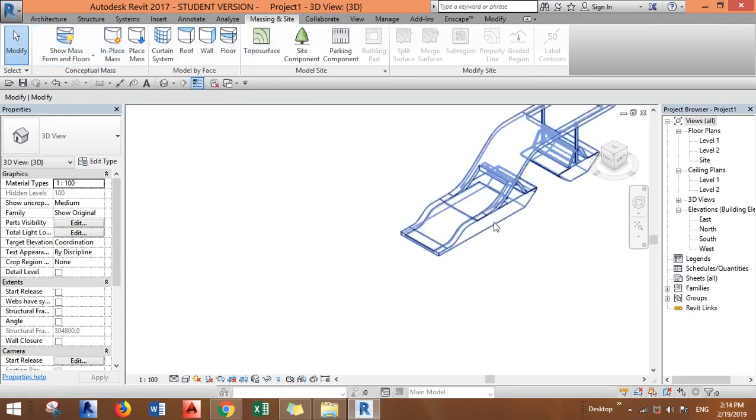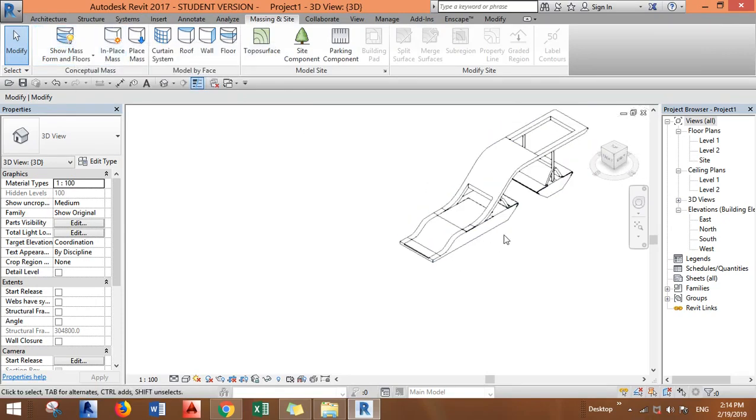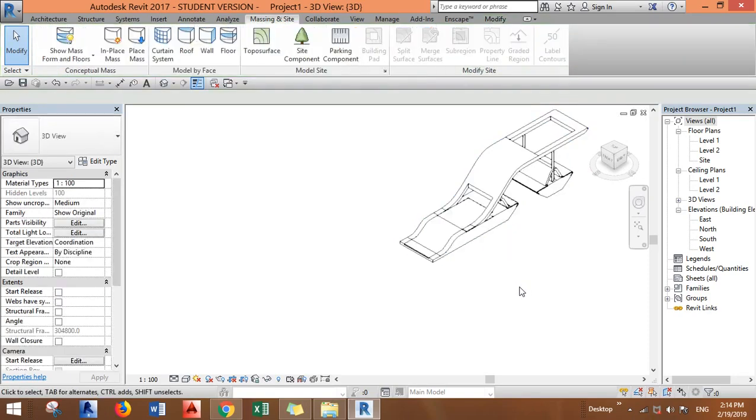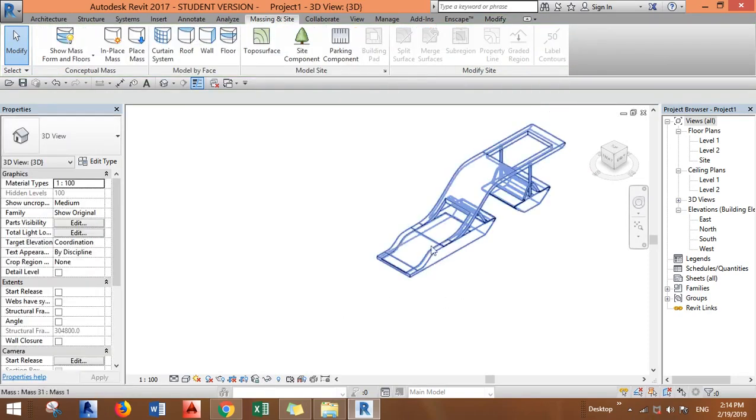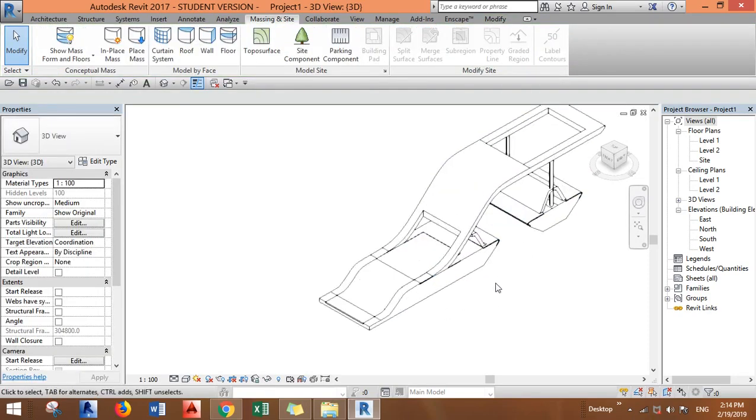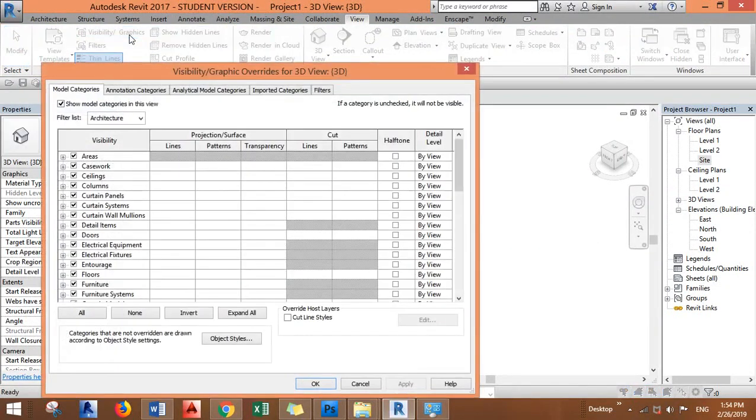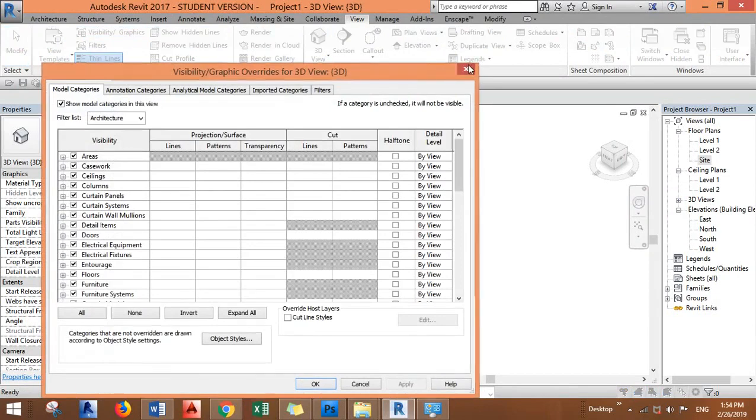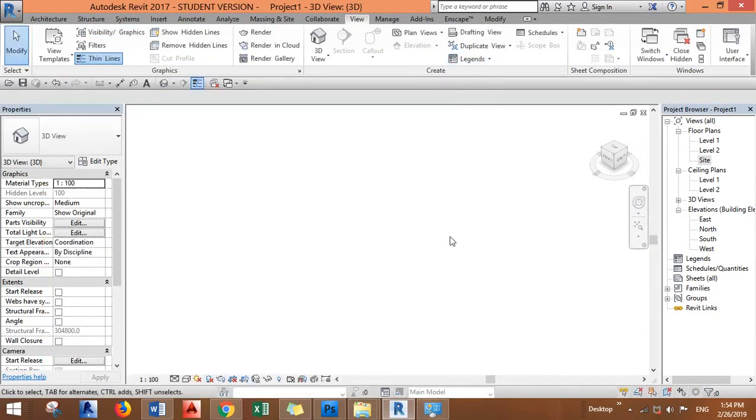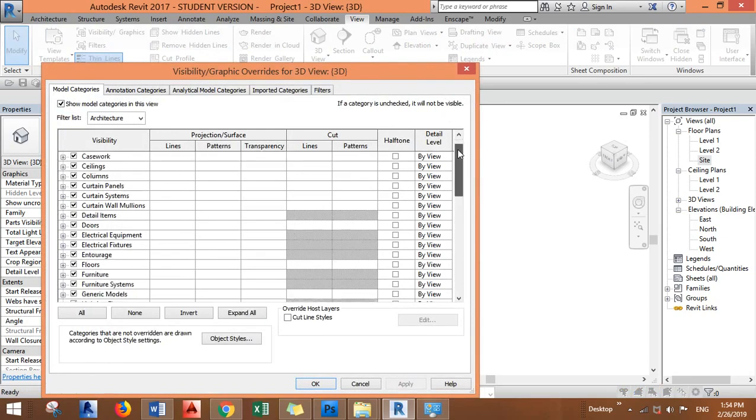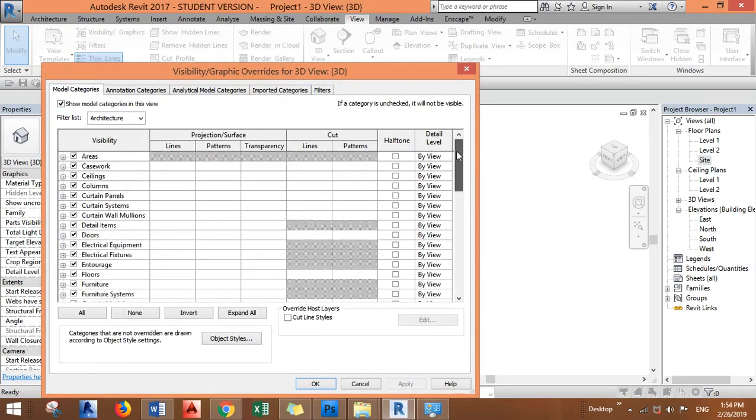...click on it to make it on and all of your masses will be visible. The other option is to go to view visibility and graphics, or you can just use the shortcut VG, and you will find all the...